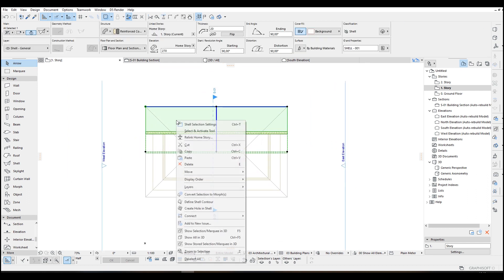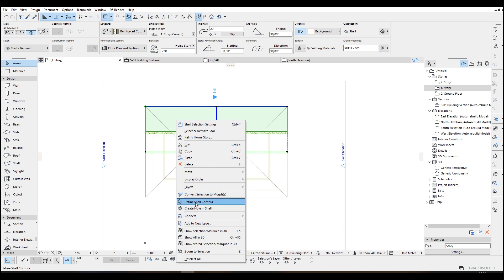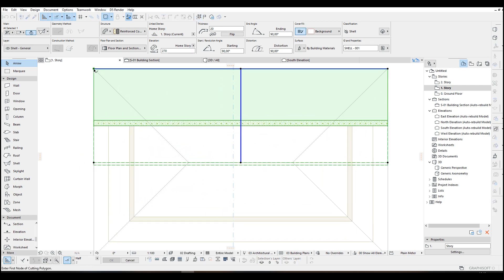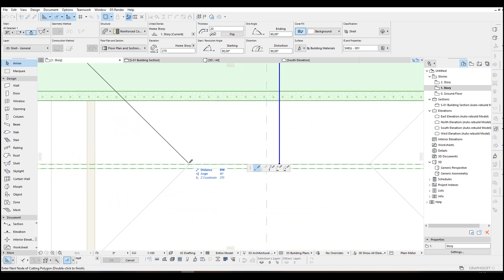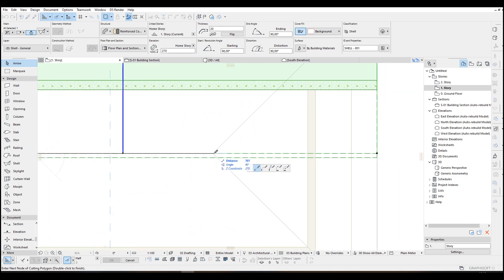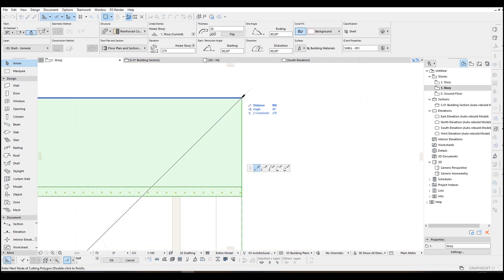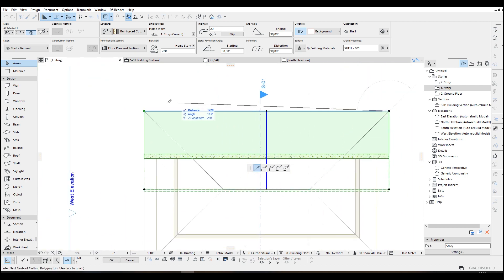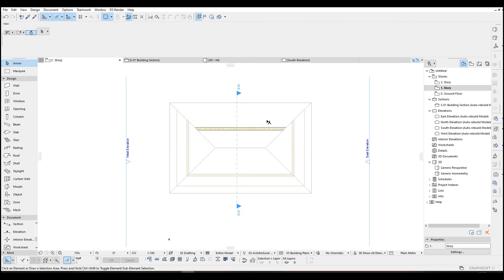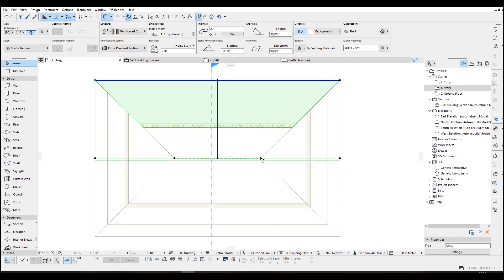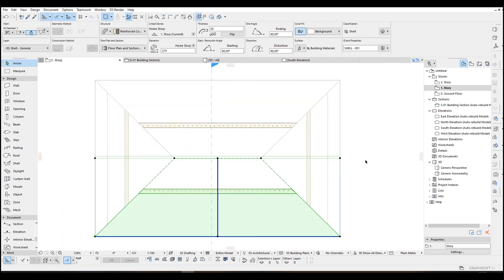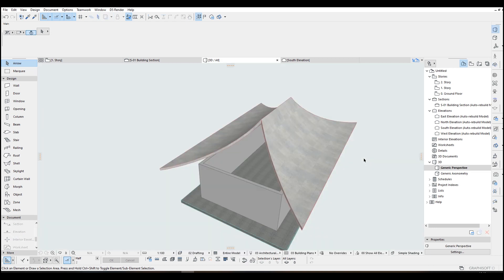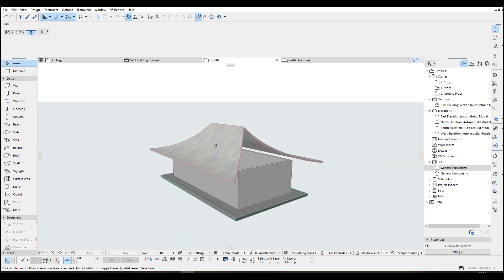Now we are just going to right click our shell and define shell contour. We are just going to define our shell contour like this over our sketch. After doing that we can just mirror to do this part. And this is what we get.